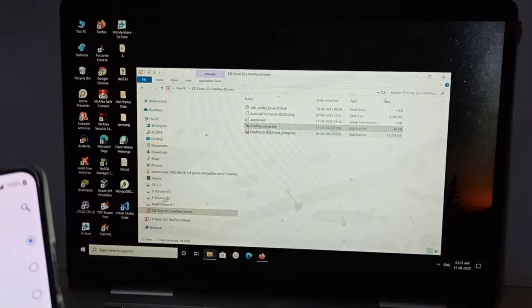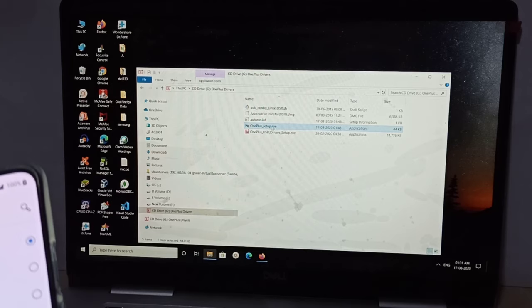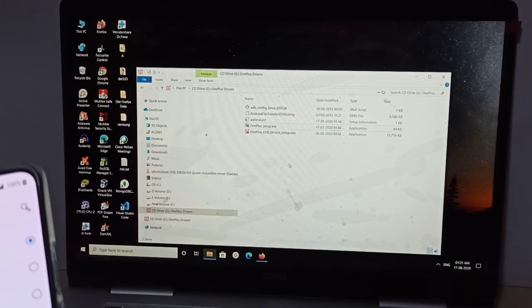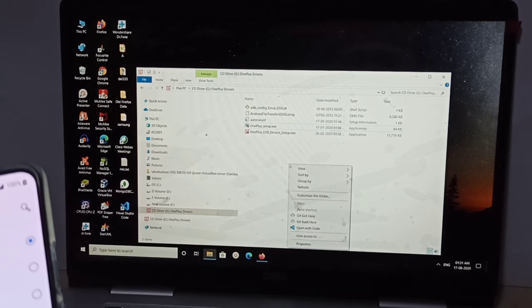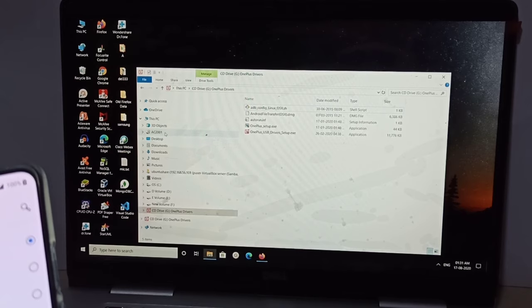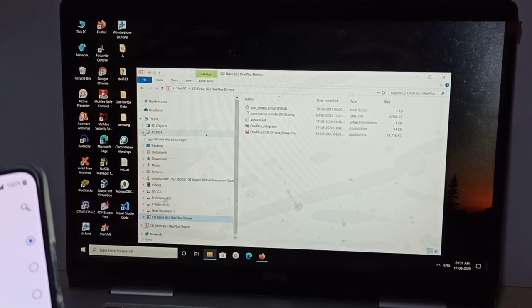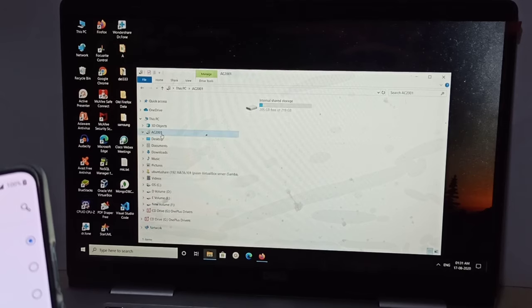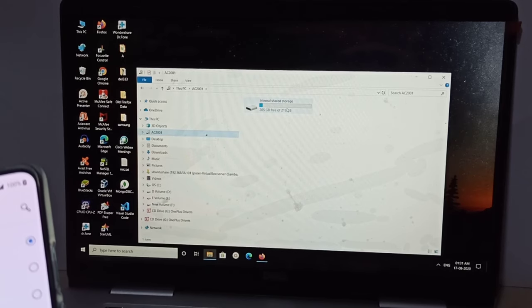Then just refresh. After that, you will get this option. See there? Double click. You can see the internal storage of your phone.